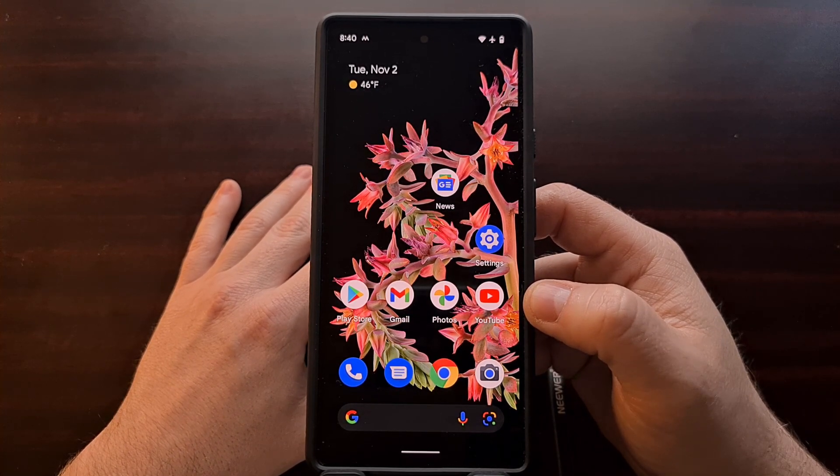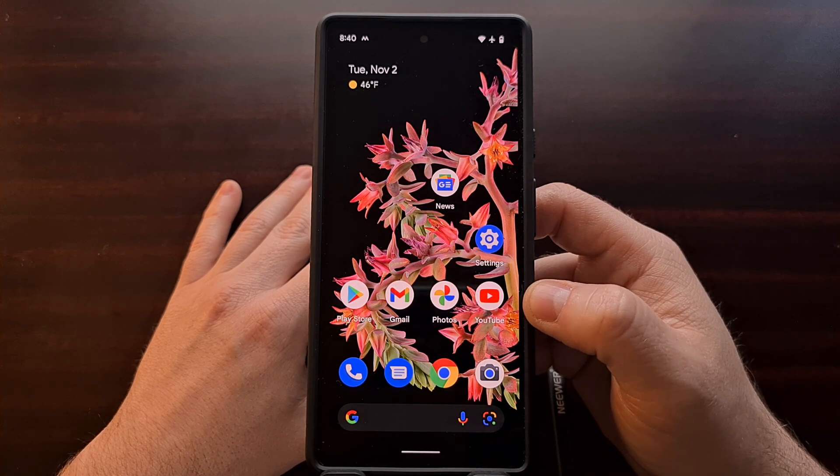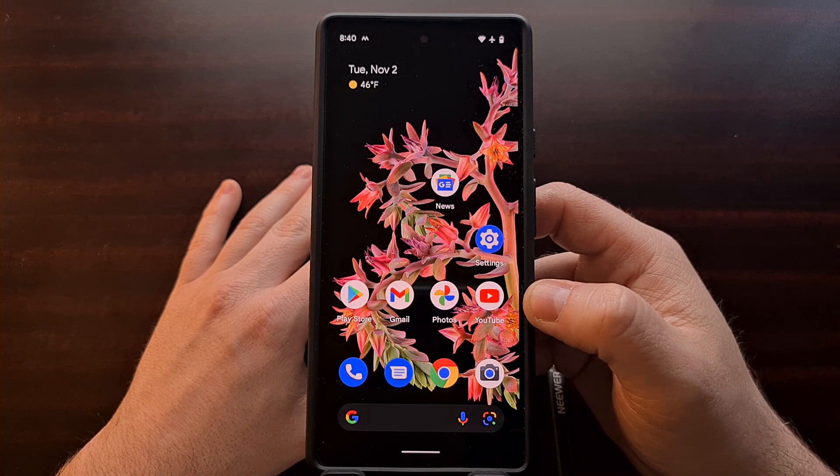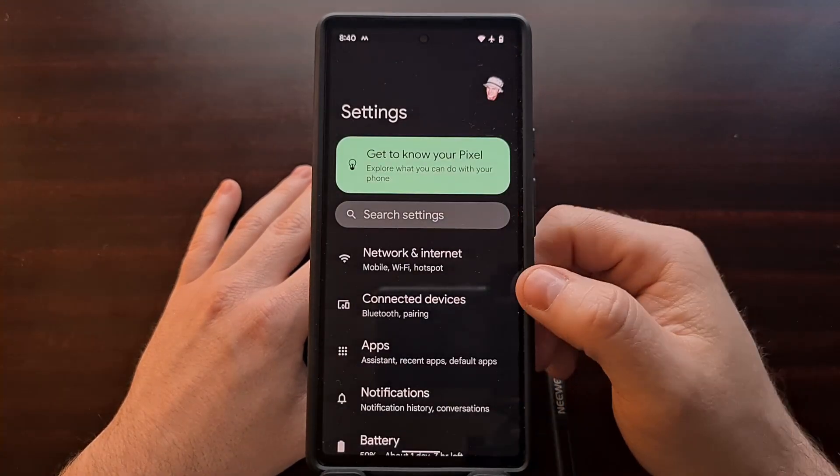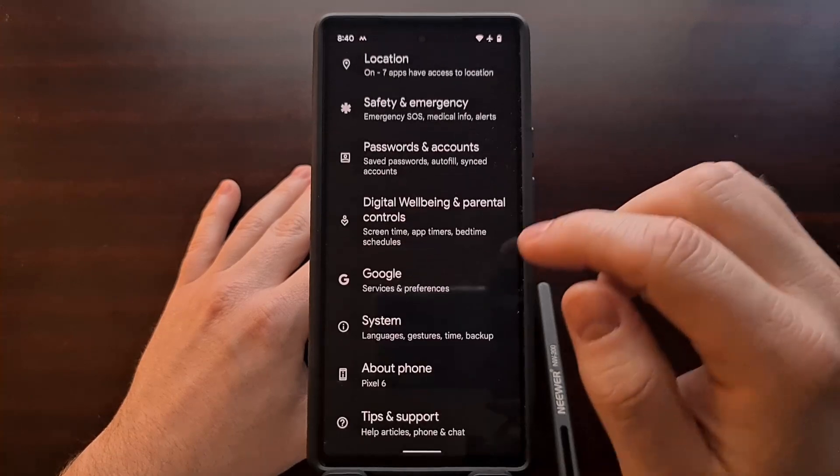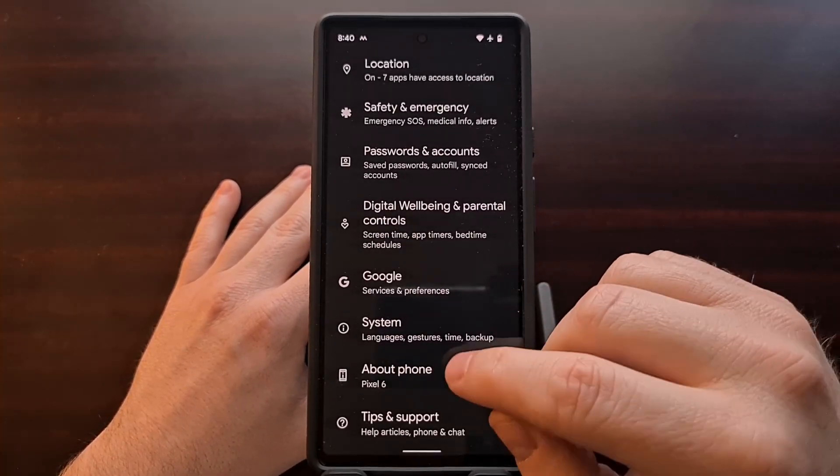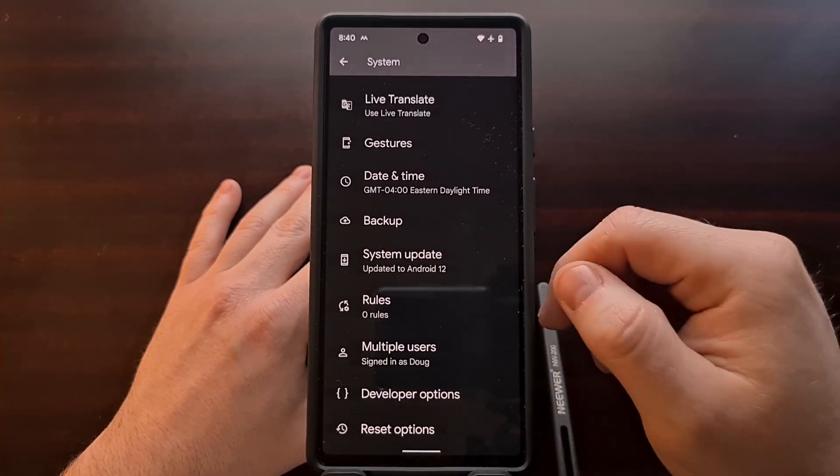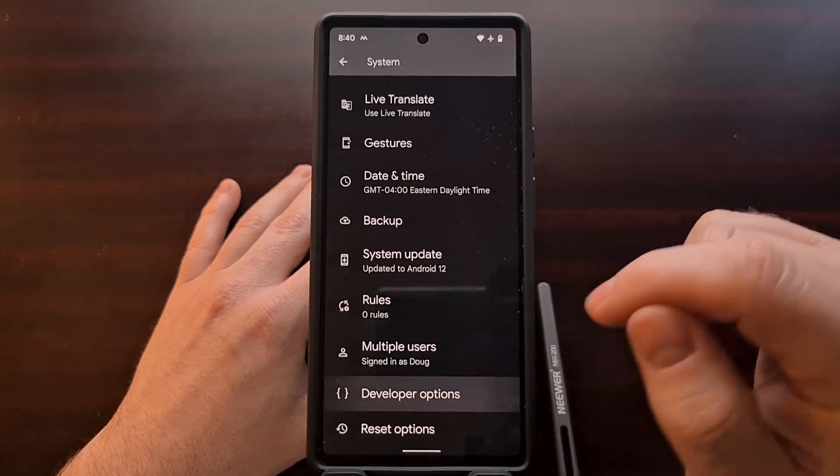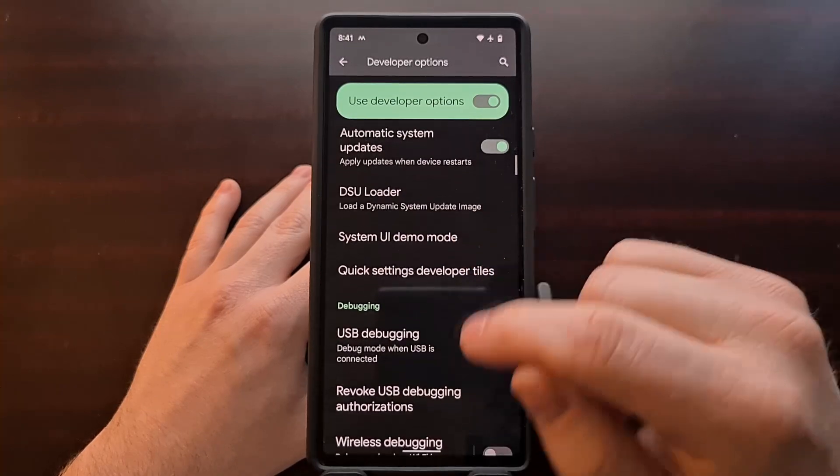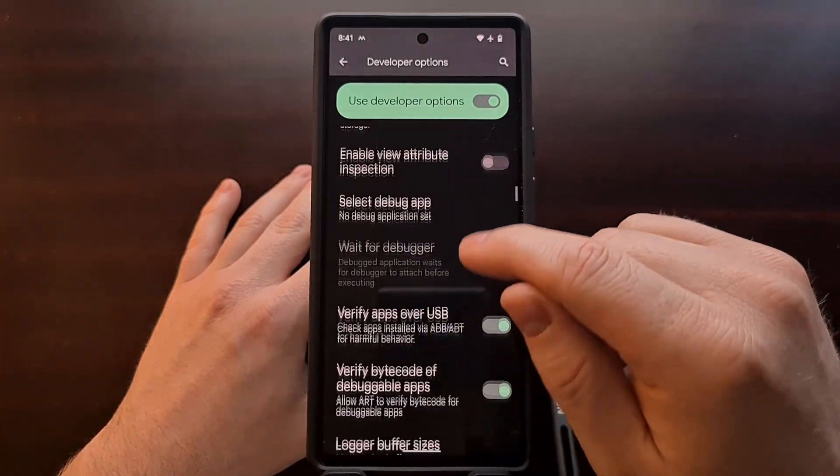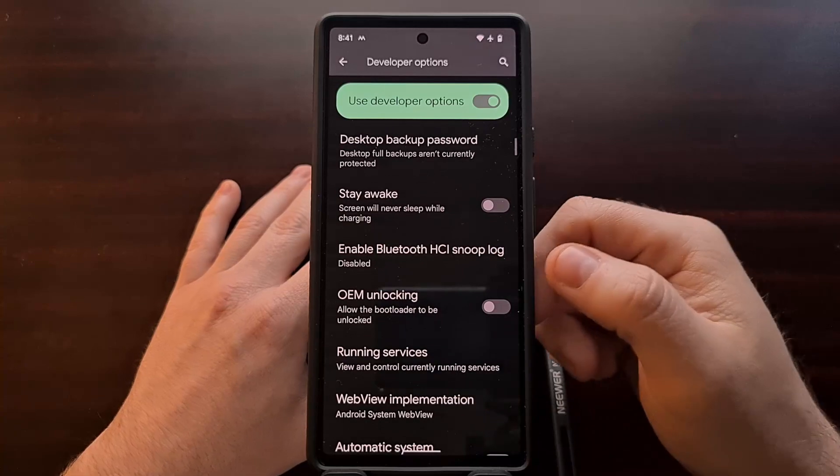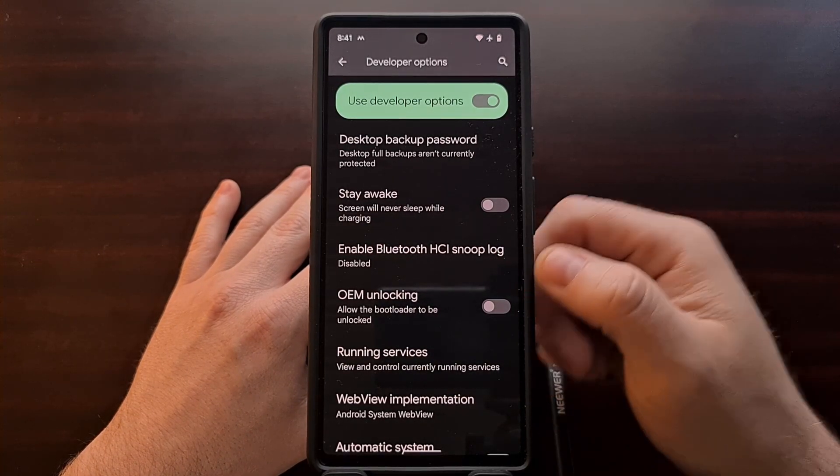With that done, we're going to need to enable developer mode. Now again, if you're not familiar with how to enable developer mode, I've previously done a tutorial on it and I'll have that linked in the video description as well.